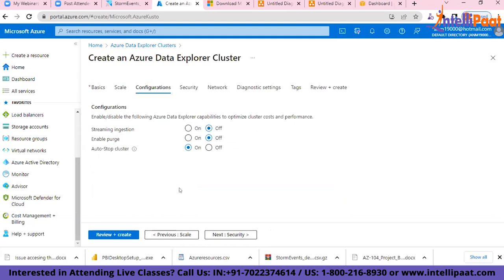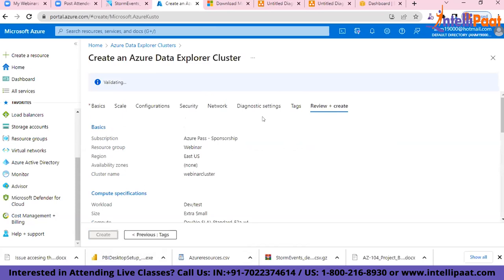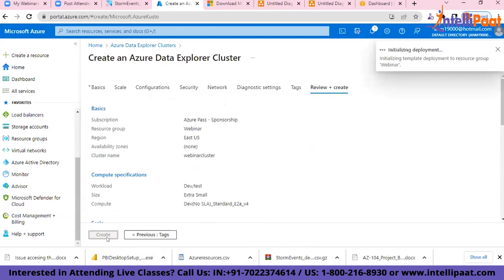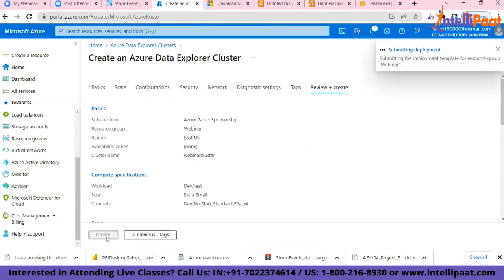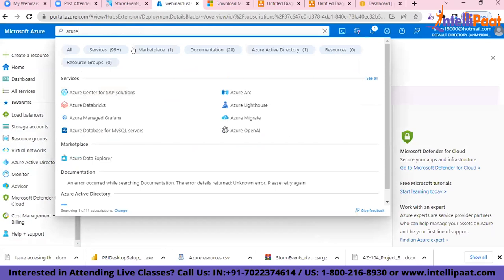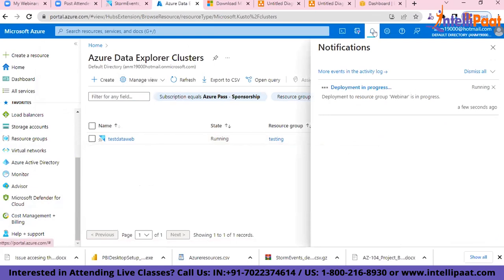After clicking 'Review and Create,' it will take some time for the Azure Data Explorer to be created since virtual machines are being provisioned behind it. I already have an existing Azure Data Explorer called 'test-data-web' to show you how it looks. The new one called 'webinar' is currently being created.